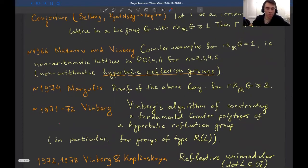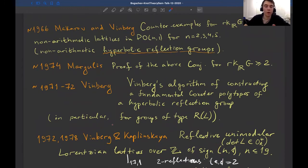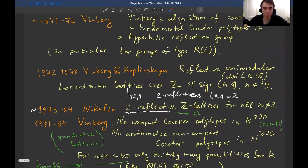They constructed many examples of non-arithmetic lattices in various dimensions, and the theory of reflection groups allows one to construct them in a regular way — that is why it is so important. Around ten years later, Margulis proved the famous conjecture for real rank greater than one. Then in 1971 or 1972, Winberg introduced his algorithm for constructing a fundamental Coxeter polytope of a hyperbolic reflection group — particularly efficient for groups of type R(L) preserving some Lorentzian lattice.